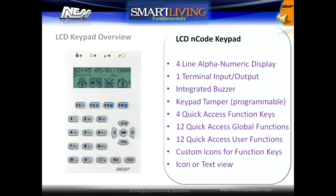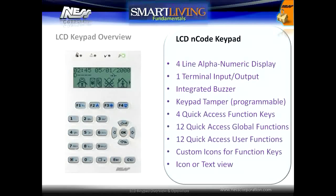The LCD keypad has a four-line alphanumeric display, programmable terminal, integrated buzzer, programmable keypad tamper, four quick access function keys which can access up to 12 global functions, 12 individual access functions per user, custom icons for function keys, and an icon and text view for user shortcuts.